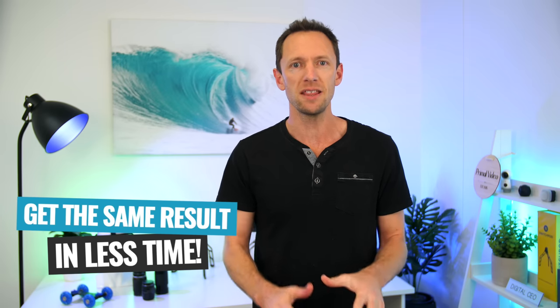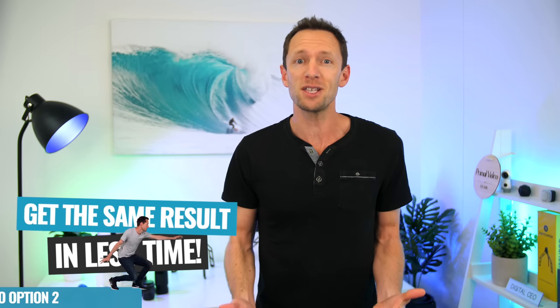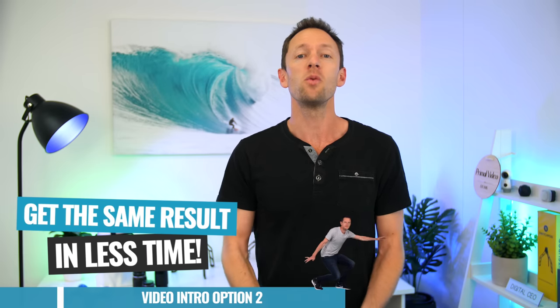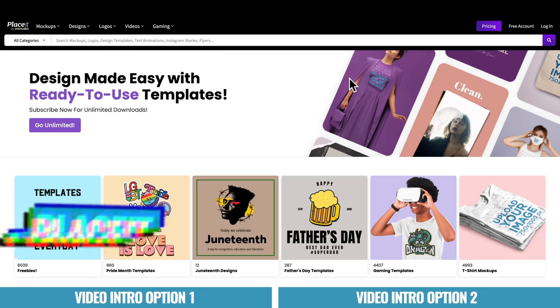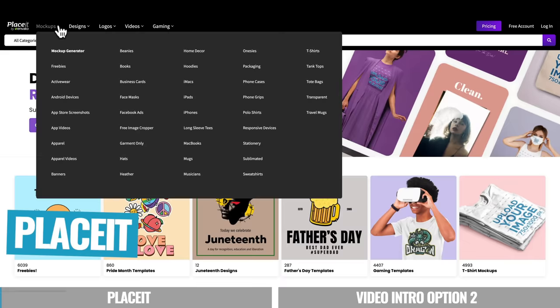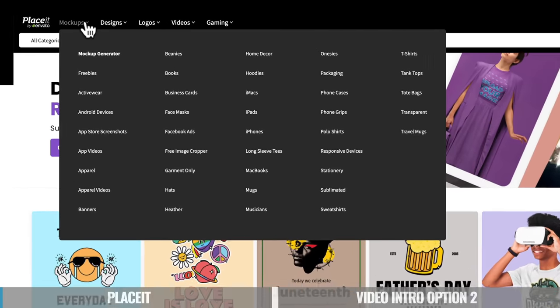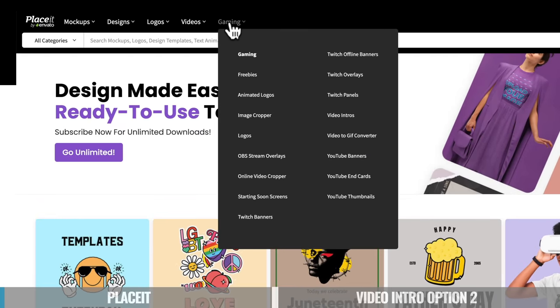And that's why the two methods that I'm gonna take you through in this video are gonna get you pretty much the same result with far less time invested. So option number one is to use a service called Placeit. Now, Placeit is so much more than just animated video intros. You can do design mockups, logos. You can even create your YouTube thumbnails and end cards and banners and everything in here as well.